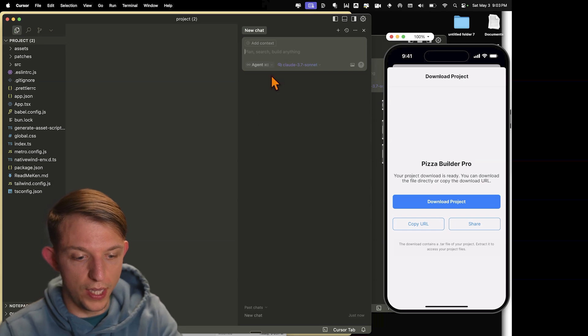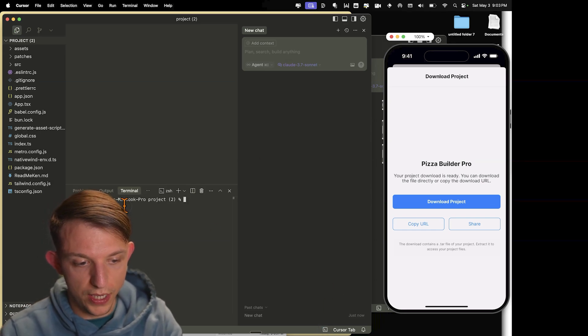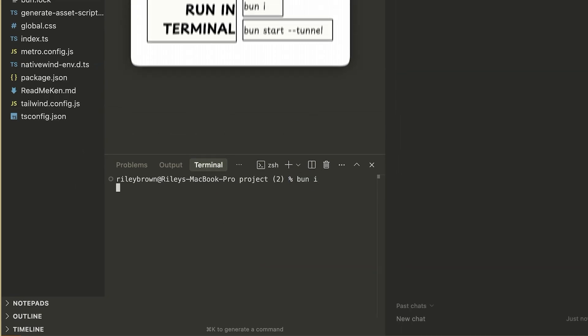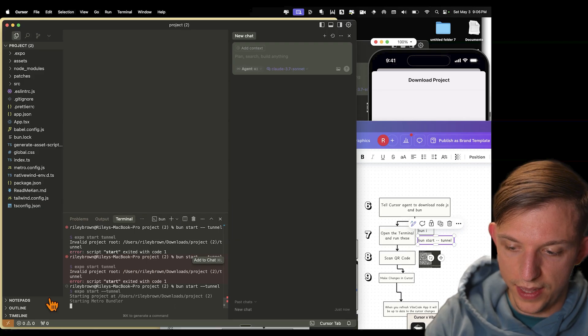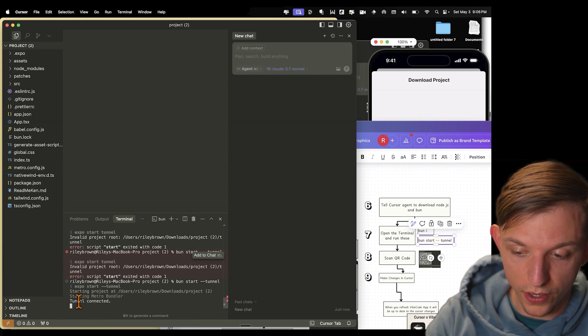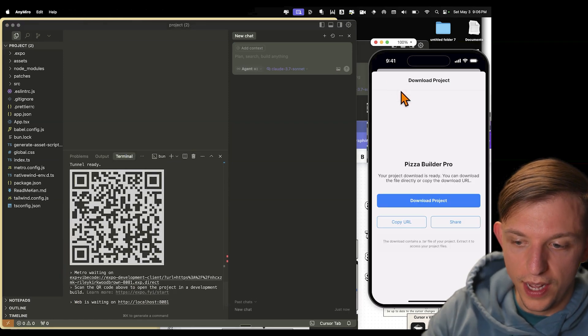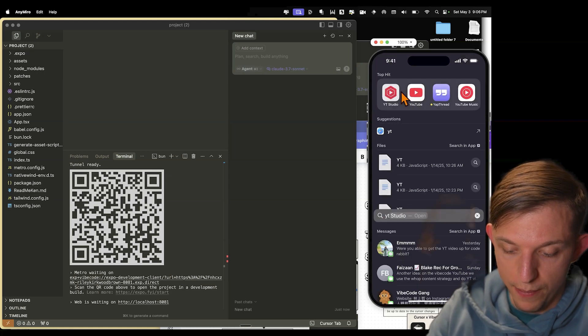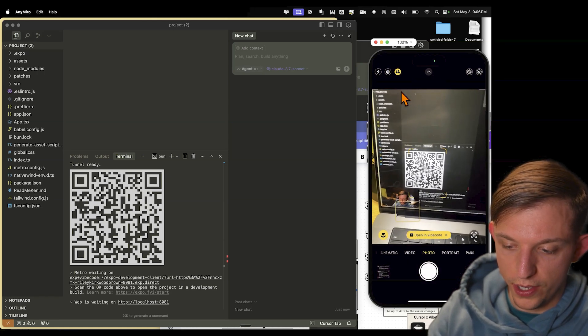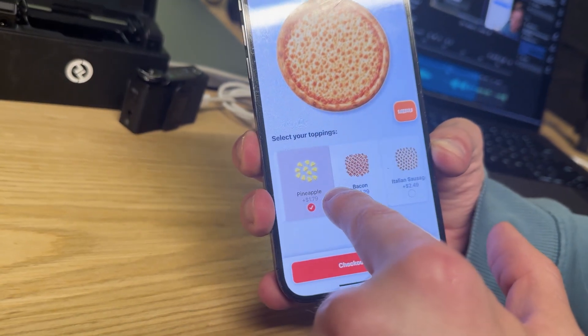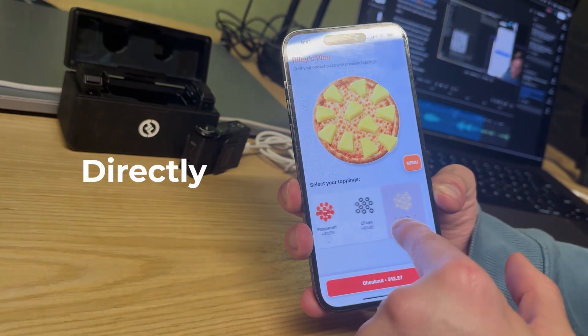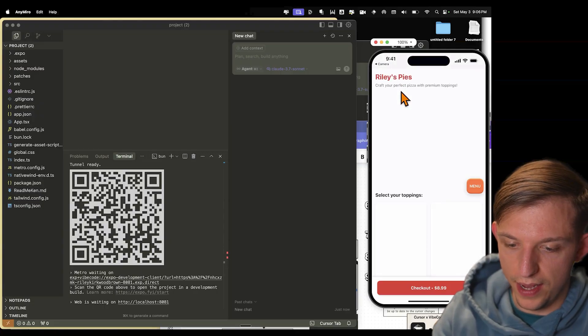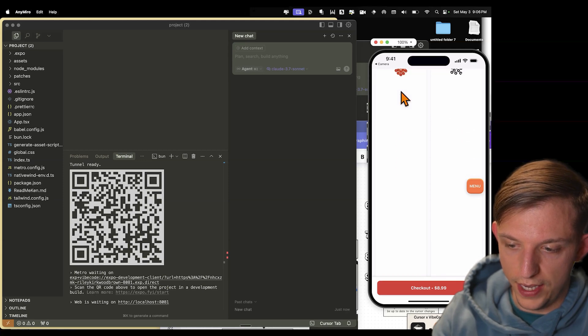So the first thing that you're going to do is you're going to open up this integrated terminal. And we're going to type in bun i. After we do bun i, we're going to type in bun start space dash dash tunnel. And this is going to now give us a QR code that we're going to open in camera. So this gave us a QR code. And so now what we're going to do with our camera, we're just going to open up camera. And we're just going to scan this QR code. And now it's going to say open in VibeCode. And now it is actually going to run this app directly in the VibeCode app. So now we have Riley's Pies open on our phone right here.